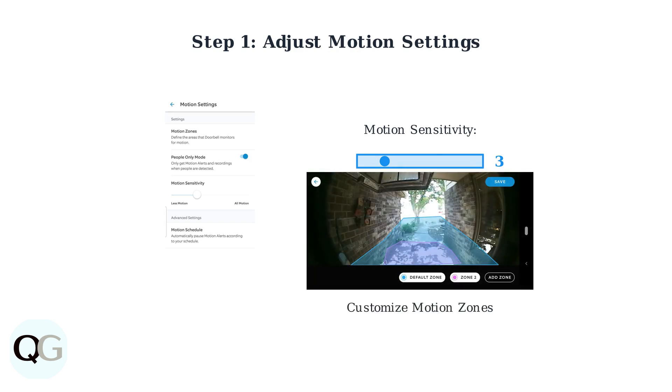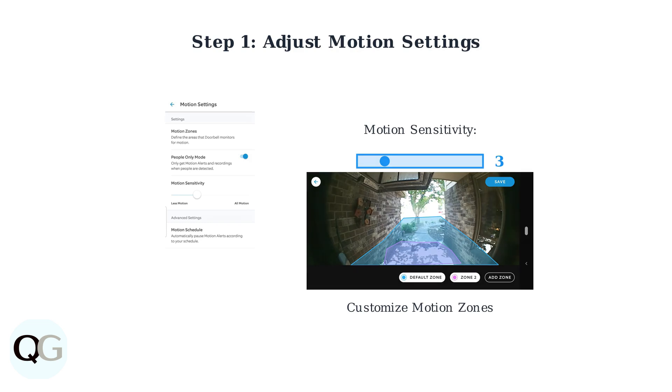Next, customize your motion zones to exclude busy areas like streets or sidewalks. Focus detection only on areas where you actually want alerts.